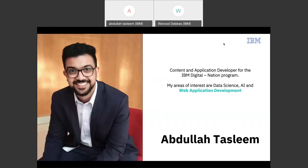My name is Abdullah Desleem and I will be the presenter for today. I graduated as a computer scientist and I develop and manage content for the IBM Digital Nation platform. The areas I like to focus on are data science, artificial intelligence, and web application development.